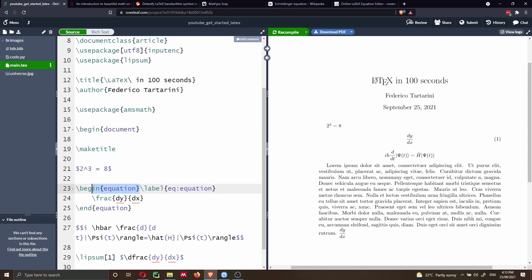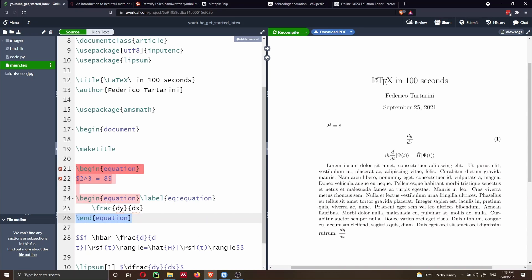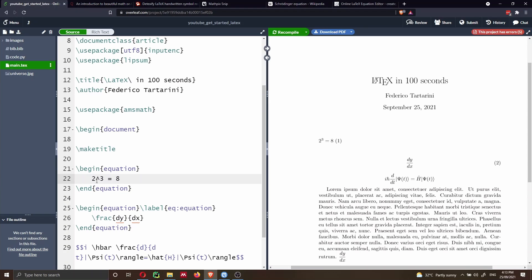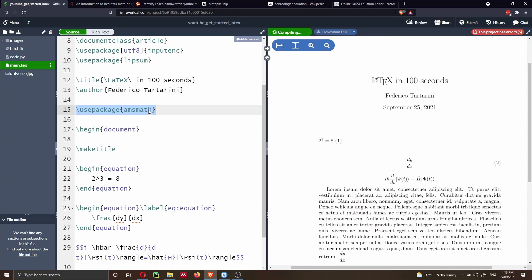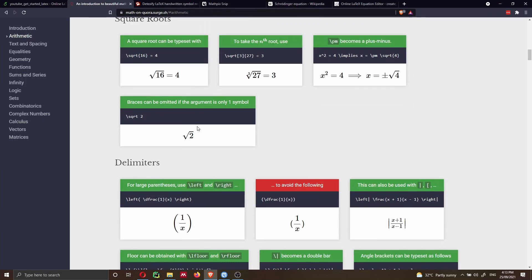Of course, if instead of having an equation inline, we want to wrap it in a begin equation environment, we can do so and then the equation will be numbered. We have to remove the dollar symbol and ensure that we're using the package. Let's recompile the document, and we'll see that now we have this equation on a new line with numbering.